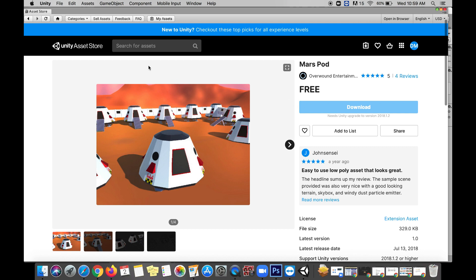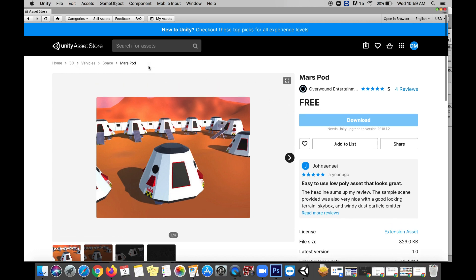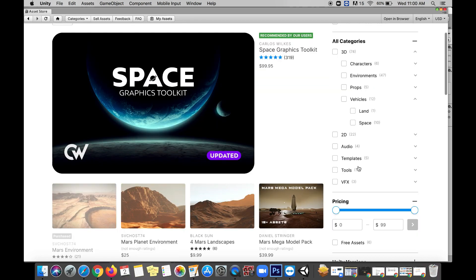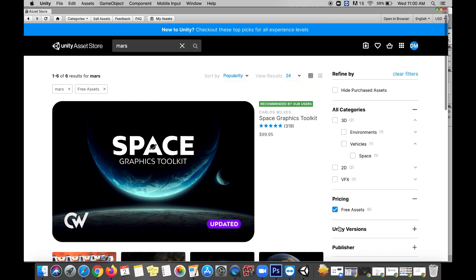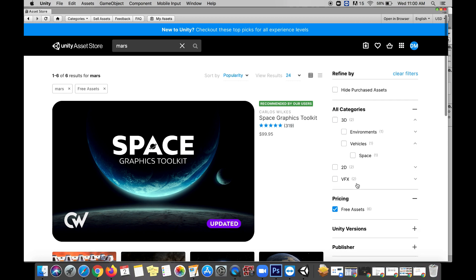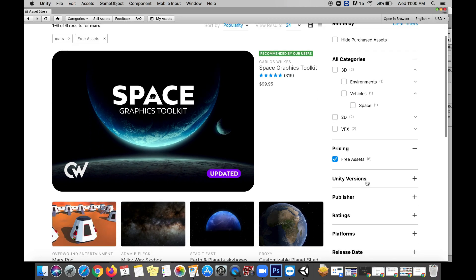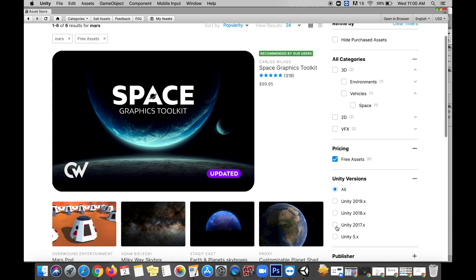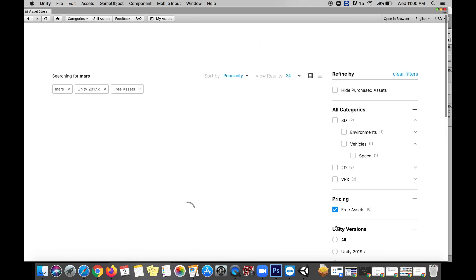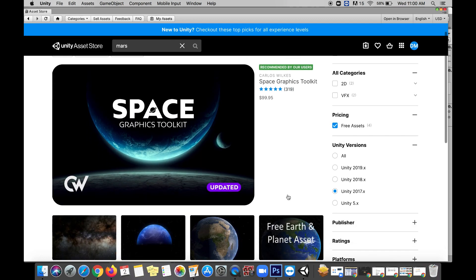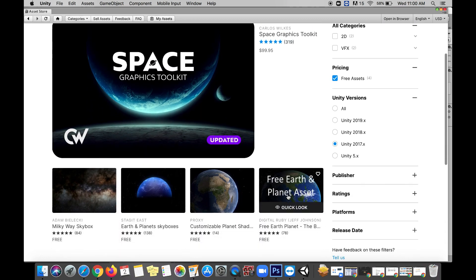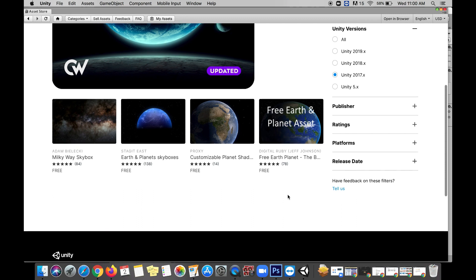What we want to do is search for something we want, like I've just been searching for Mars or later we'll look at some other good search terms. Then we want to filter out anything that has a value, so we sort by free, and then we're also going to sort out by anything that comes after the 2017 version of Unity.